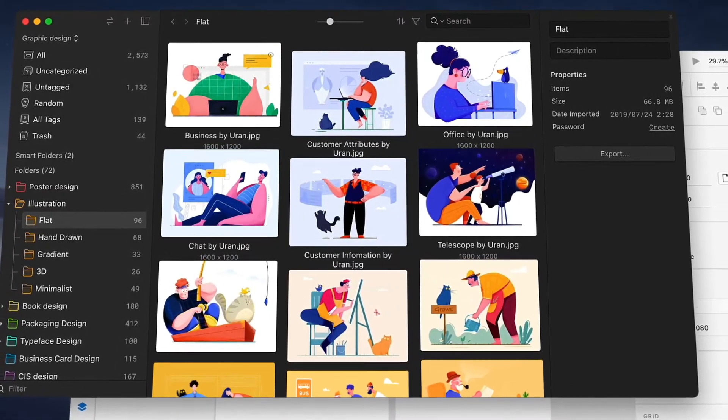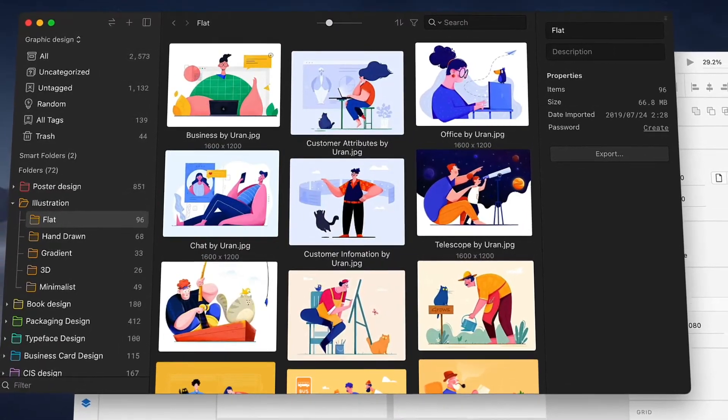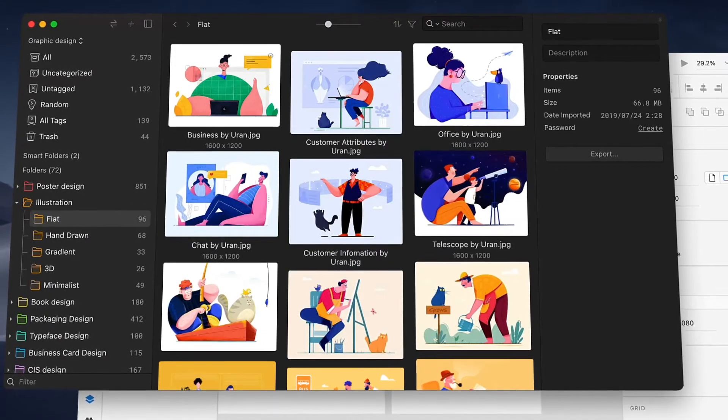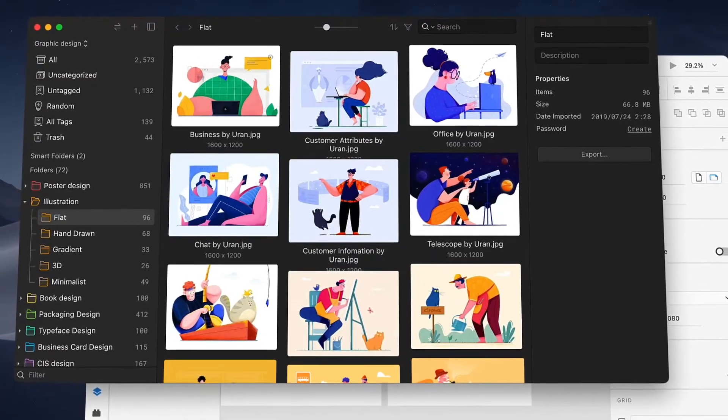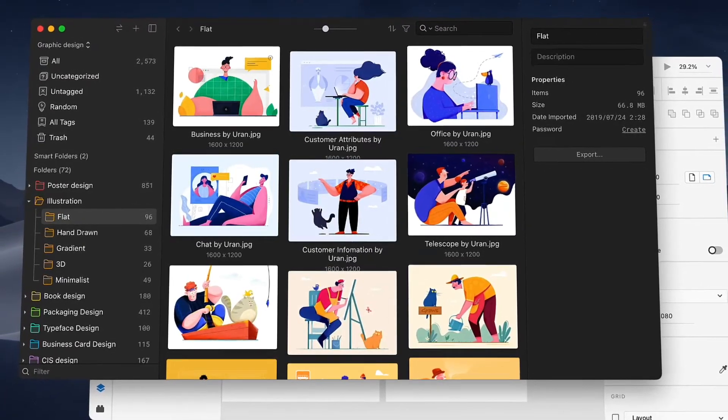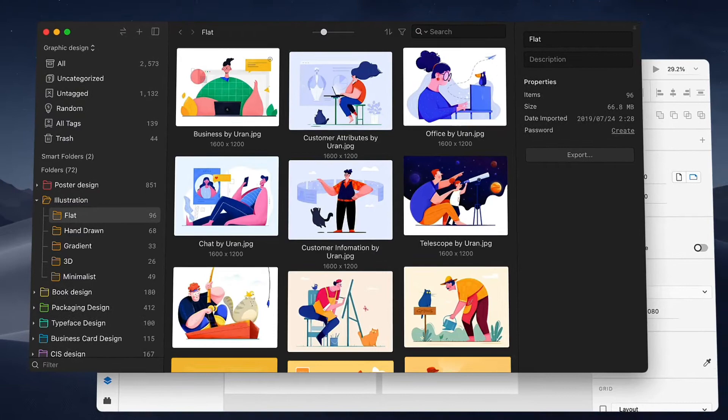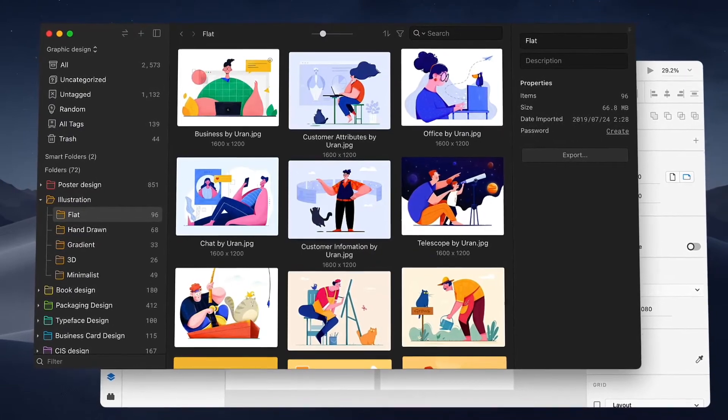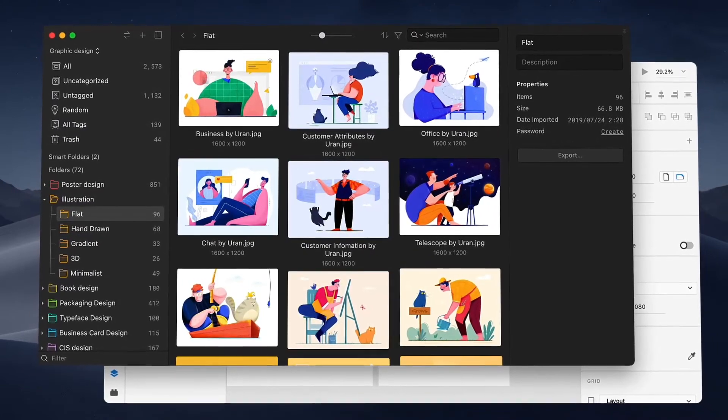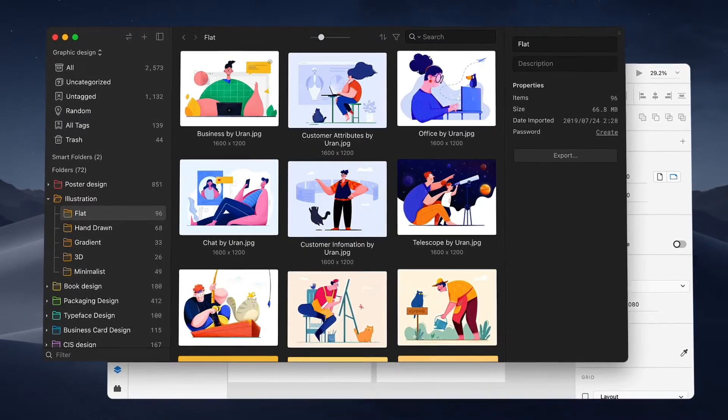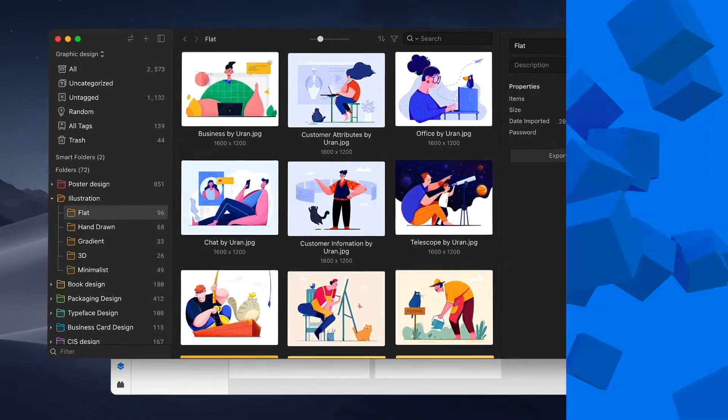In the final episode, I'm going to introduce the tips for applying your assets in any other app and also how to export assets in Eagle. Without further ado, let's get started.